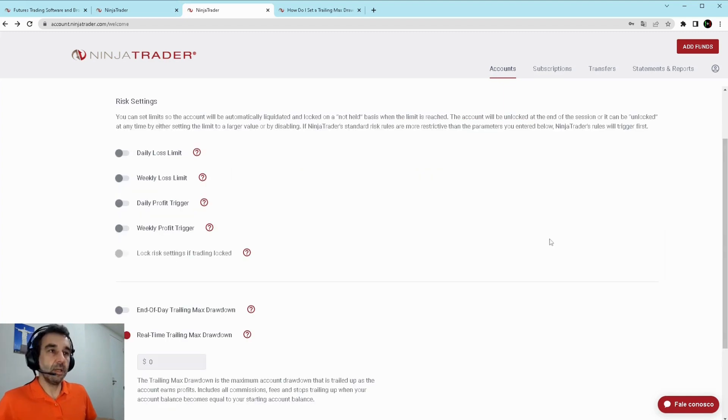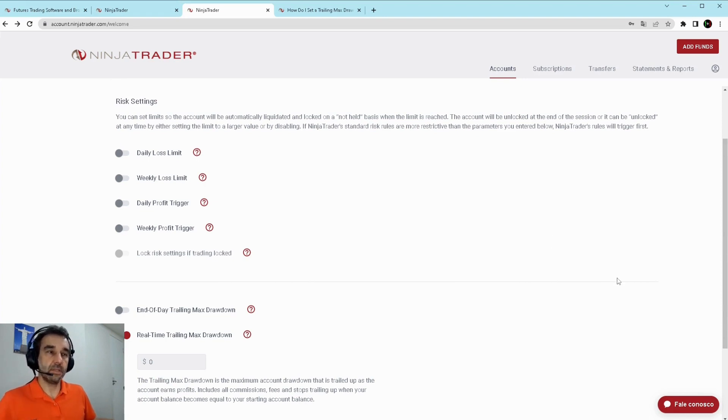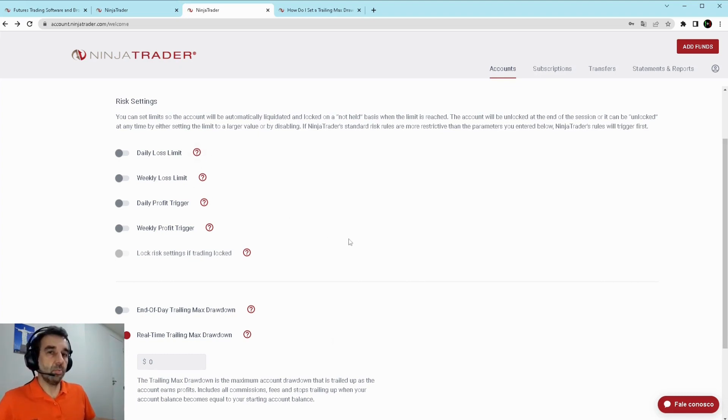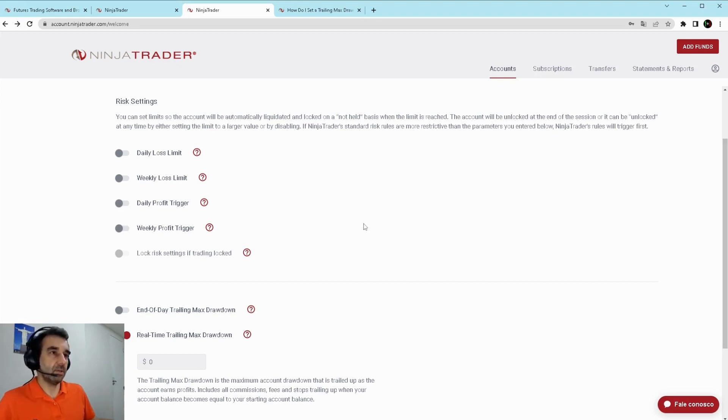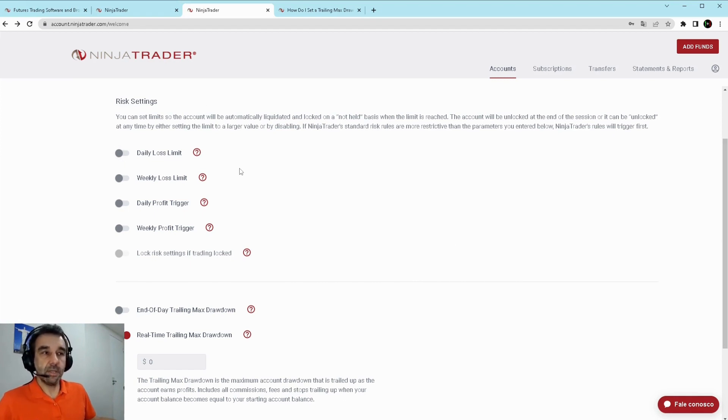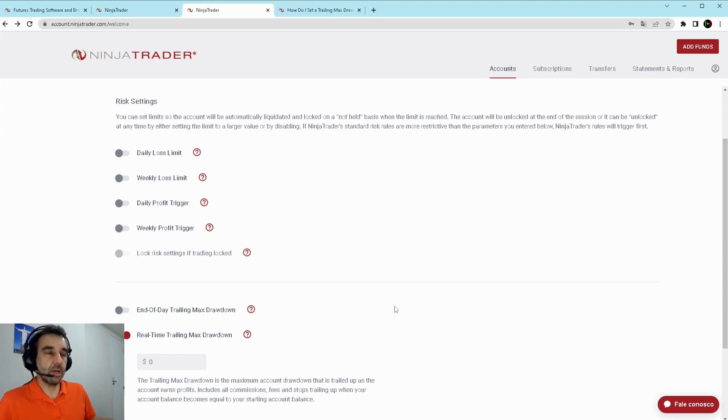Here you have five parameters where you can establish limits from daily loss to real-time trailing drawdown. In each one you have a help that may support you when defining the parameters. From all of these most important for me are daily loss limit and the real-time trailing maximum drawdown.